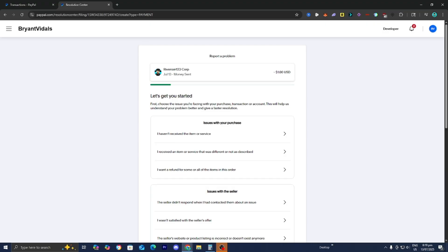So processing times may vary. PayPal balance refunds are instant, while card refunds may take three to up to 30 days depending on the issuer. So you know it really is a little bit of a hassle.